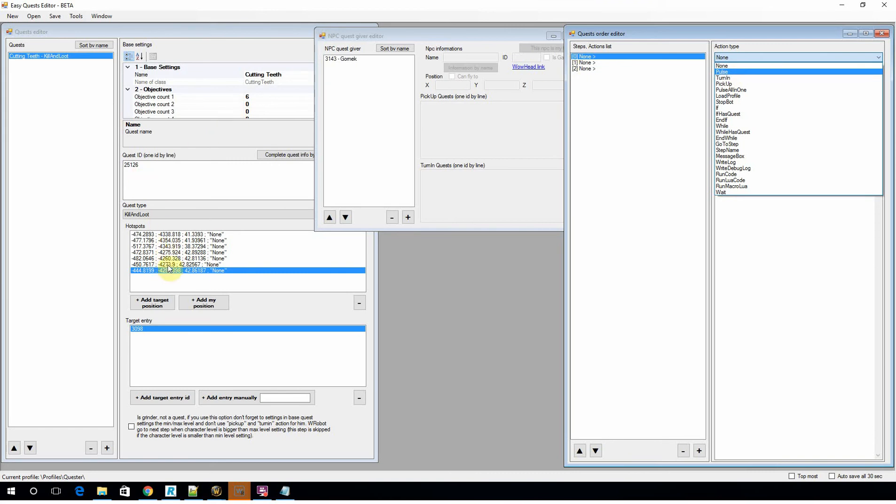And then when that's complete, when that objective count is complete up here—that's six—you're going to move on to the next step of the profile.